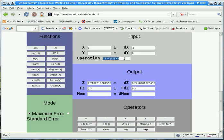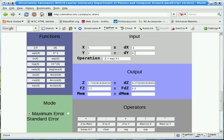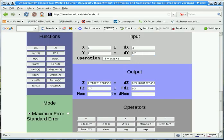So now we can do some operations. If we put 2 for Y and 0.2 for DY, now we can do things like add and subtract. When we add, we get 3 plus or minus 0.3. If we multiply, we add the uncertainties, as we would expect.